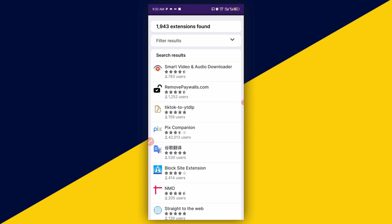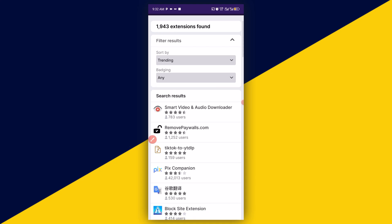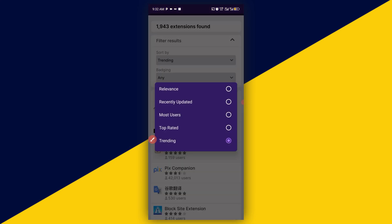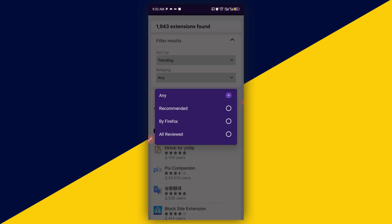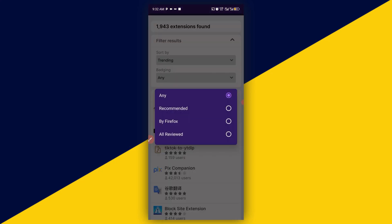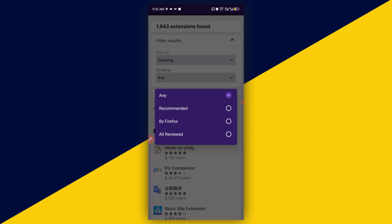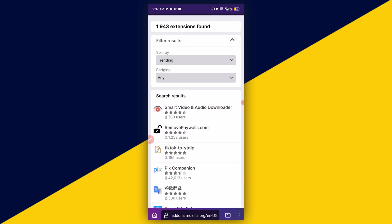So about 1,900 and something extensions are found right here. You can click on filter by results, filter by trending, relevancy, relative updates, most users, top rated, and trending. You can also browse by recommended by Firefox, by all reviews, etc. It's as simple as that.